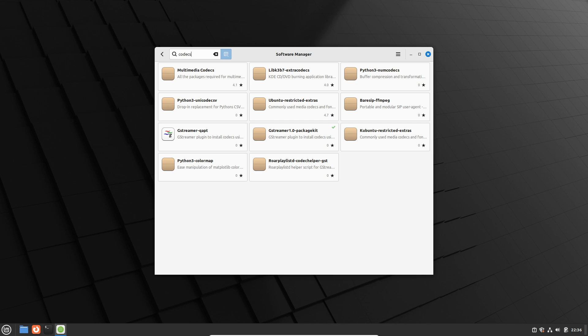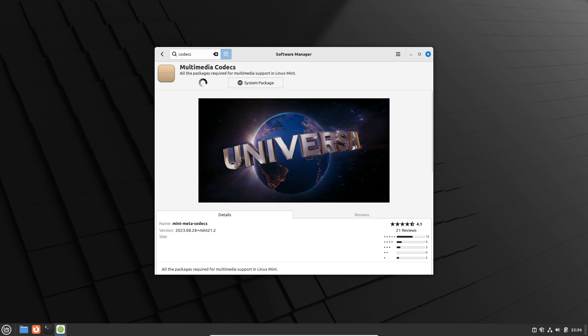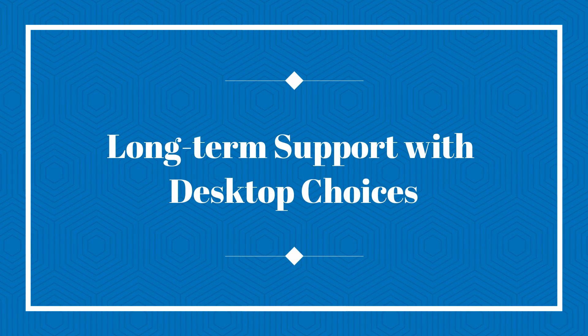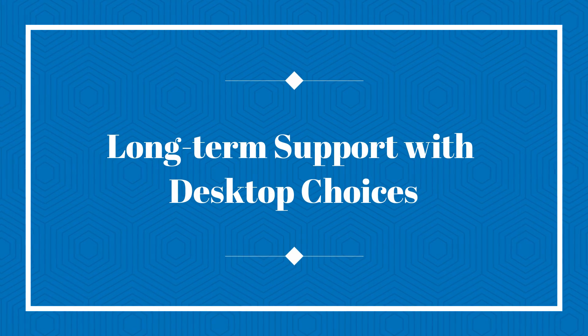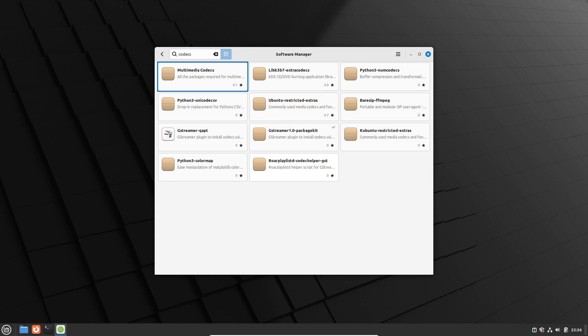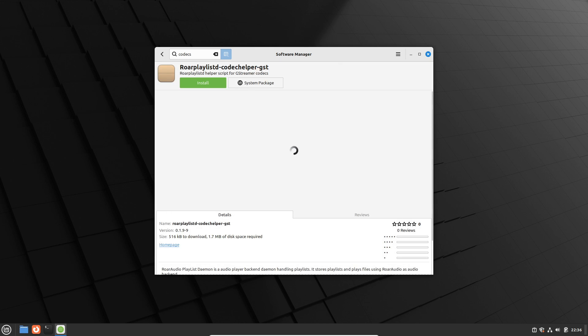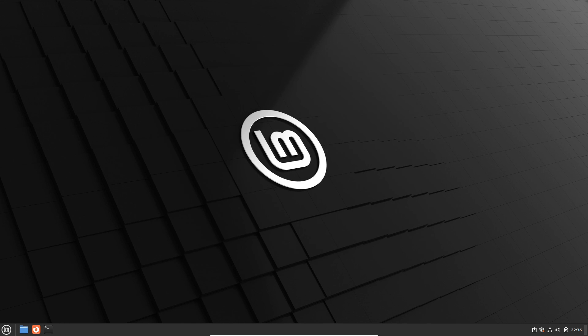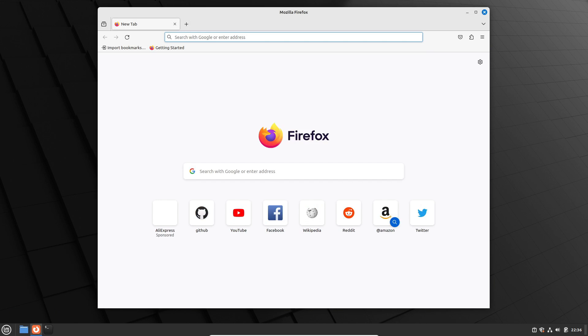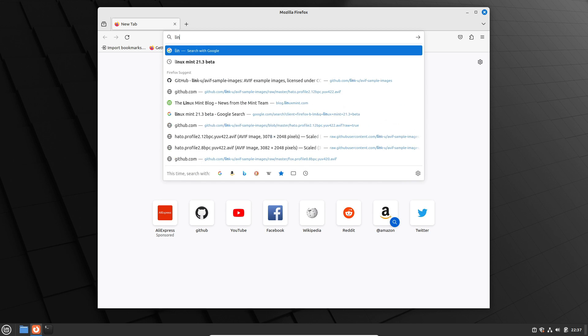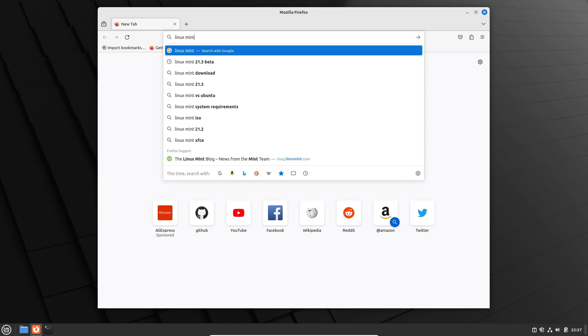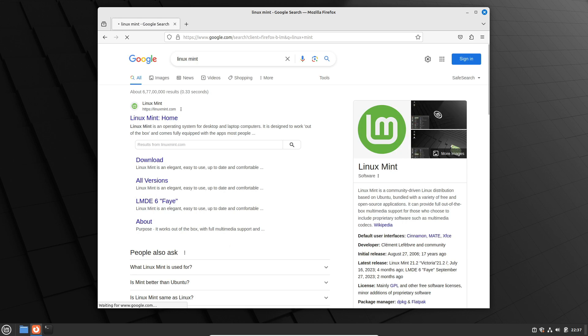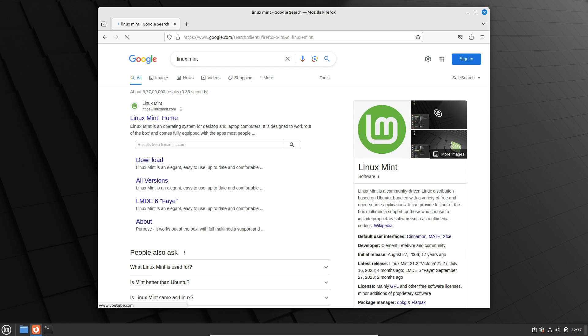Now let's talk about the longevity of support. Both Ubuntu and Linux Mint provide five-year system updates, but here's the catch: with Ubuntu, you only get five years for the GNOME edition. Linux Mint, on the other hand, offers five years across all desktop choices, including Cinnamon, MATE, and Xfce. More choices without compromising support—another win for Linux Mint. Now let's touch on a hot topic.